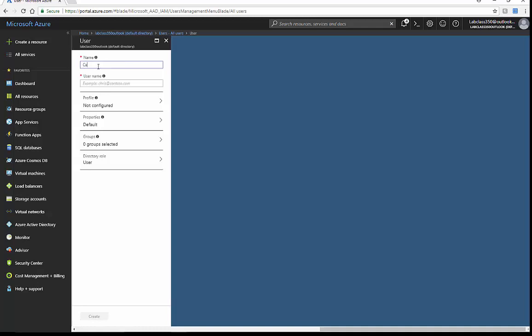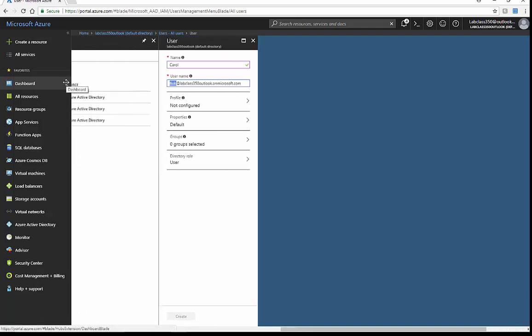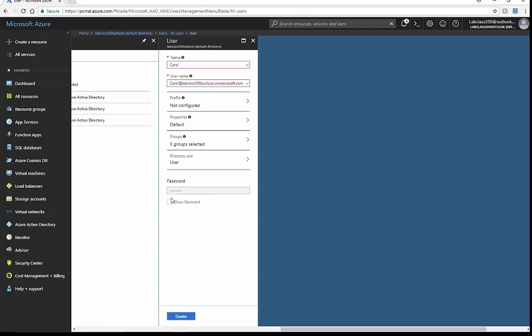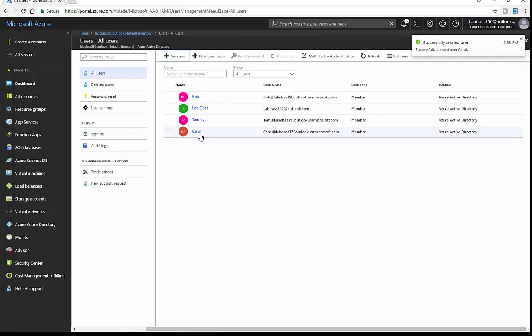Go over here, locate Carol, and make sure Carol has our tenant name in here. As we create Carol, we'll get a temporary password that we'll write down. We can also look at O365, which might be a better way to reset passwords. We need that temporary password for our first login. Alright, so we'll create Carol — there she is.